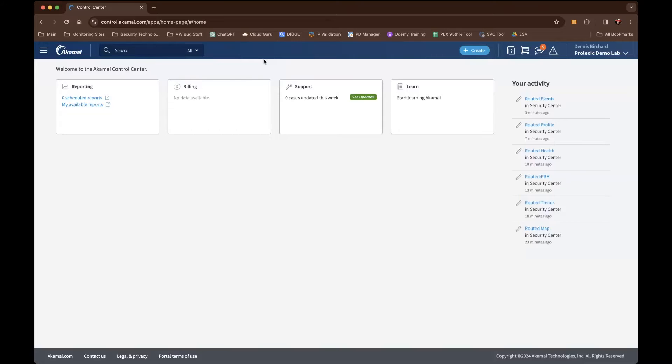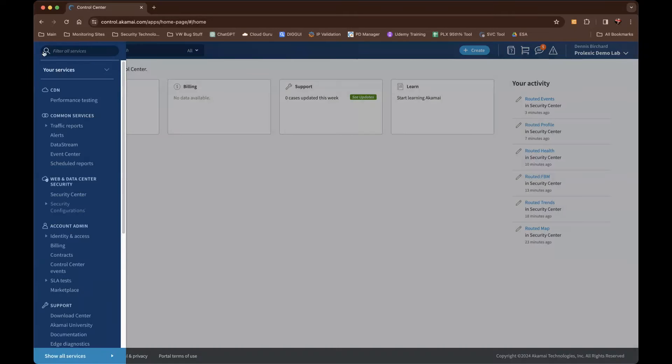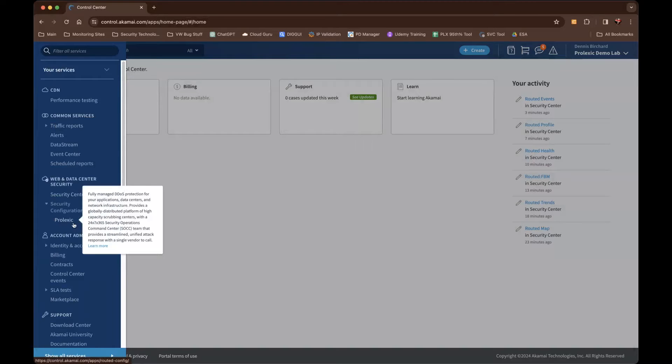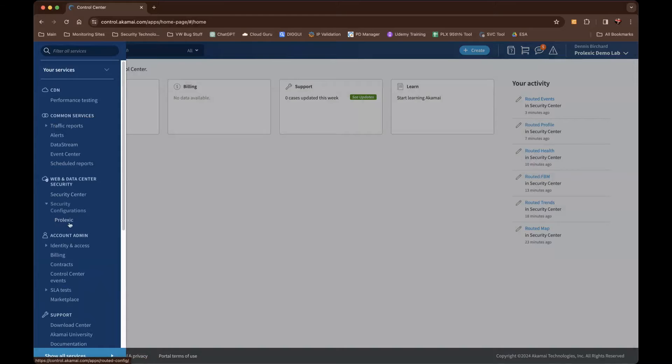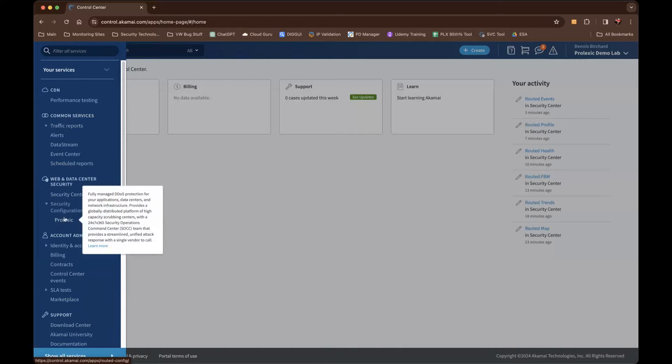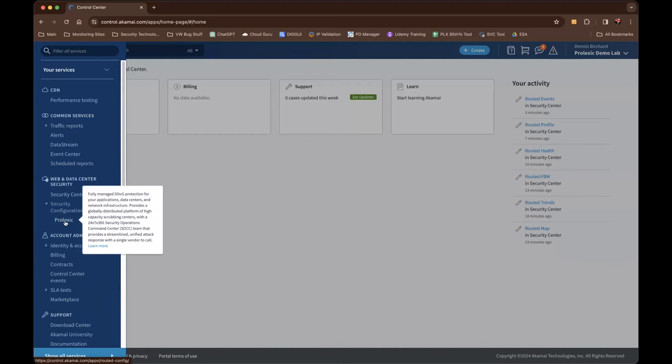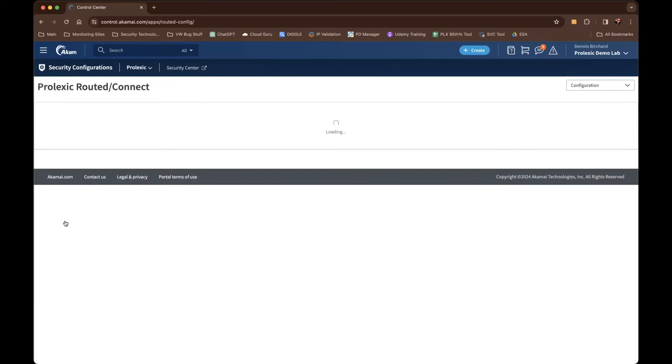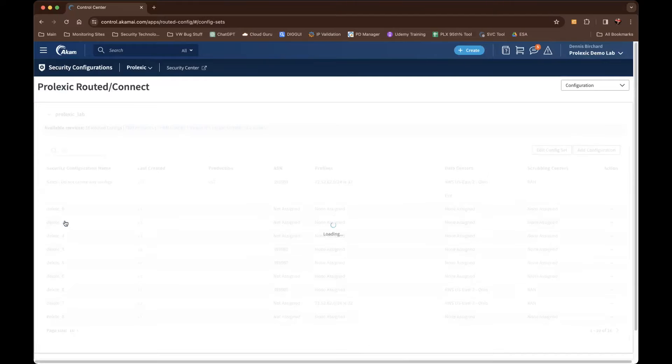Now we're going to go into the Security Configuration Manager. So here you go over to the side menu where the three bars are. You come down to Security Configuration. If Prolexic is the only product on your contract, then you would only see Prolexic. If you have other security configurations for other products, they would be listed here. Just select the Prolexic product portfolio.